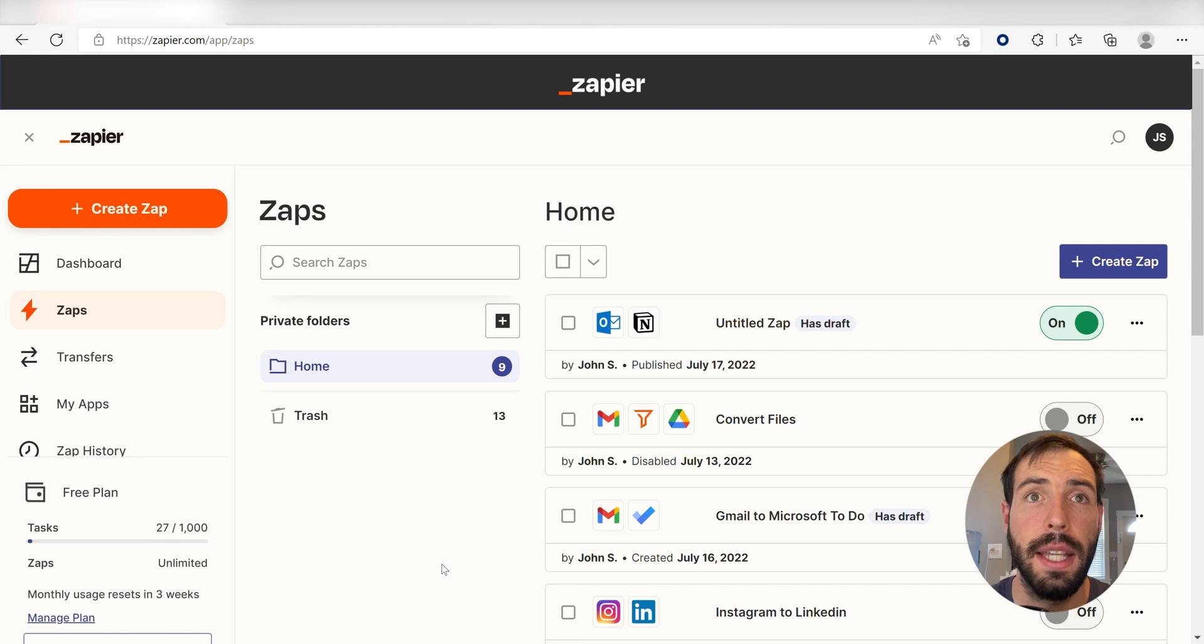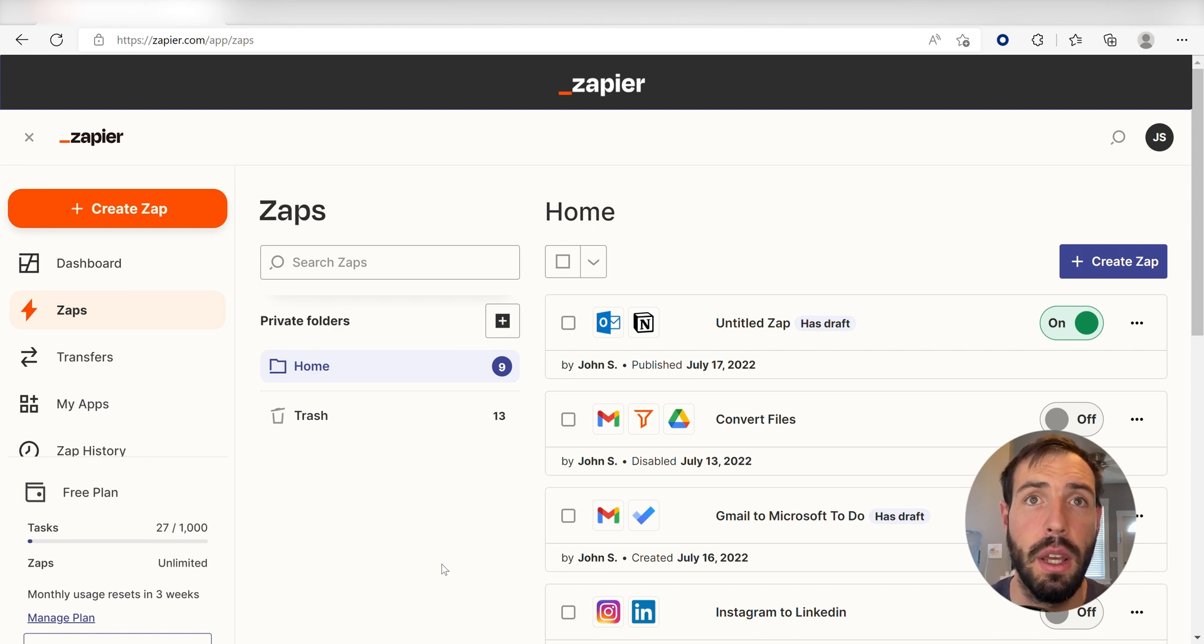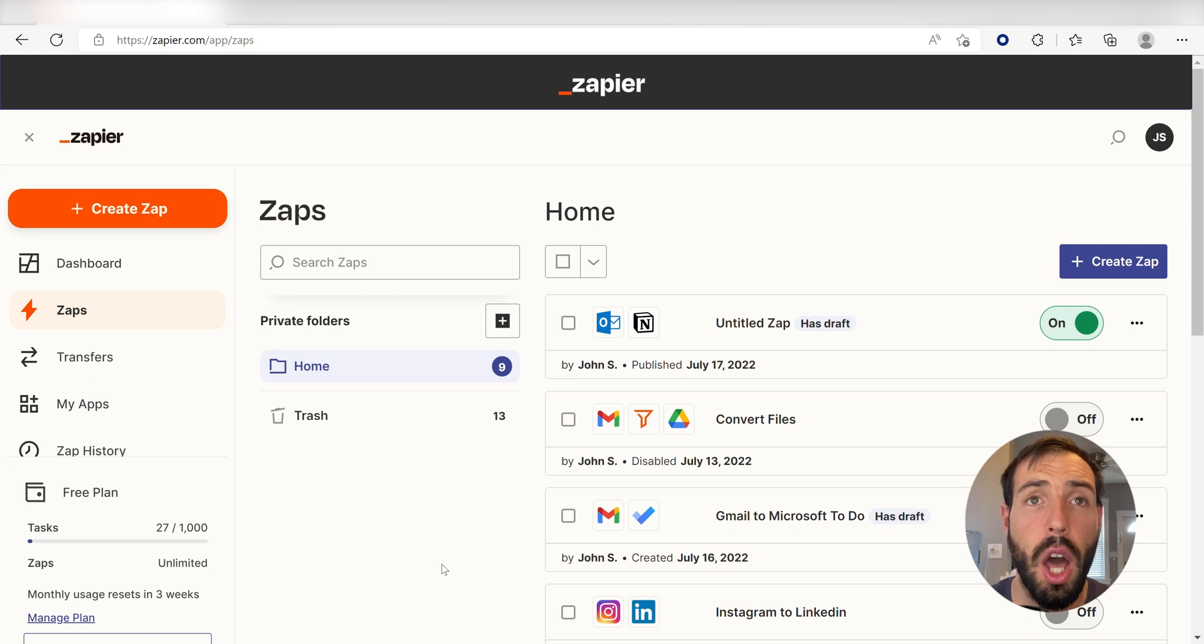What I want to do today is connect our Google Tasks and Microsoft ToDo apps. That way when we set up a task in Google Tasks, it'll automatically be uploaded into the Microsoft ToDo app.